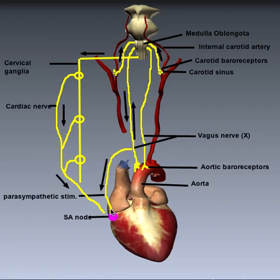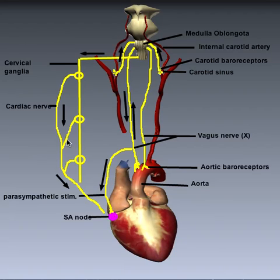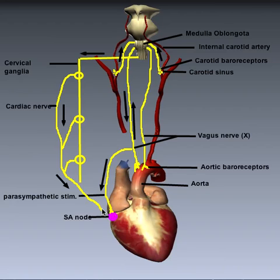On the opposite end, if blood pressure is too low and we need to increase it back into the homeostatic range, a correction signal is sent via sympathetic fibers down the cardiac nerve. There are three cardiac nerves which come out of the cervical ganglia, and the cardiac nerve releases norepinephrine at the SA node, which increases the heart rate.